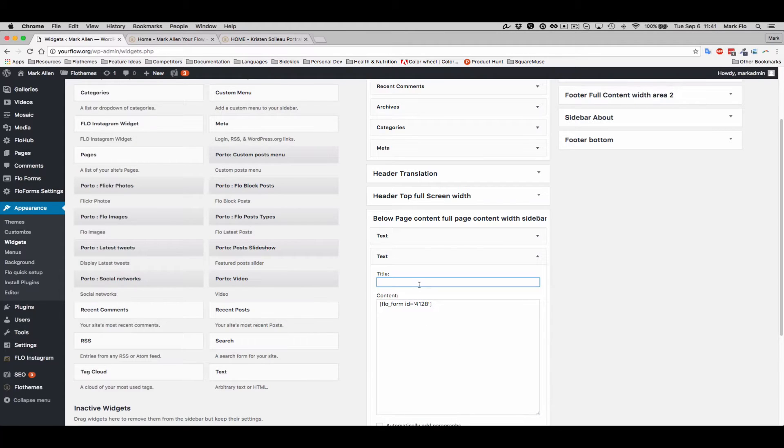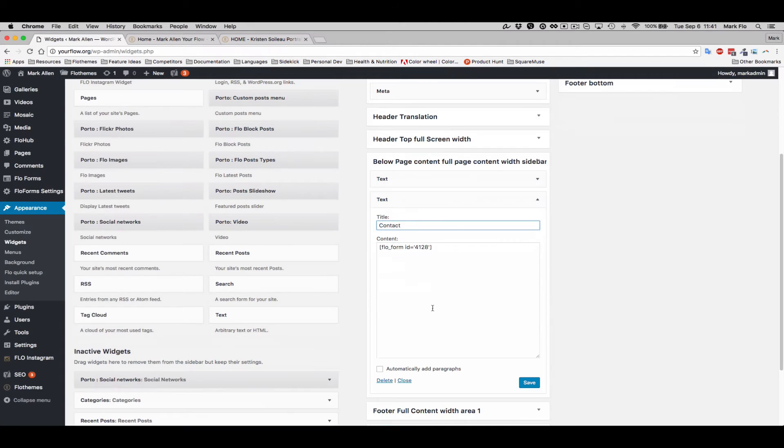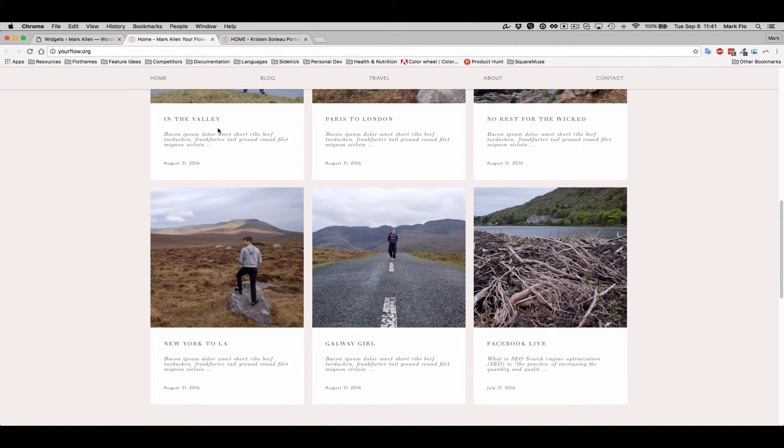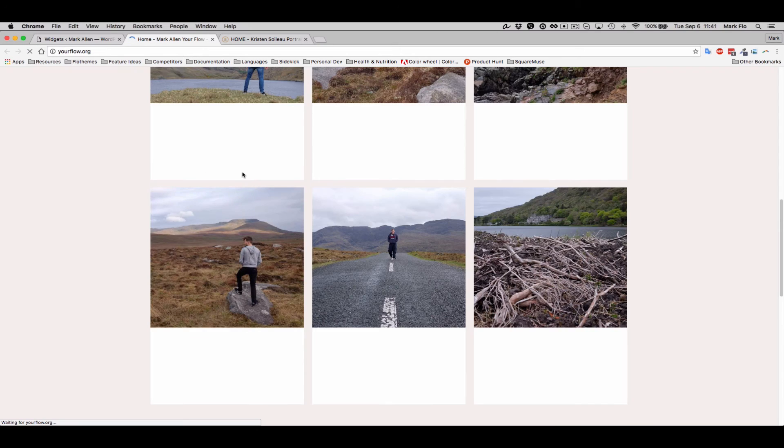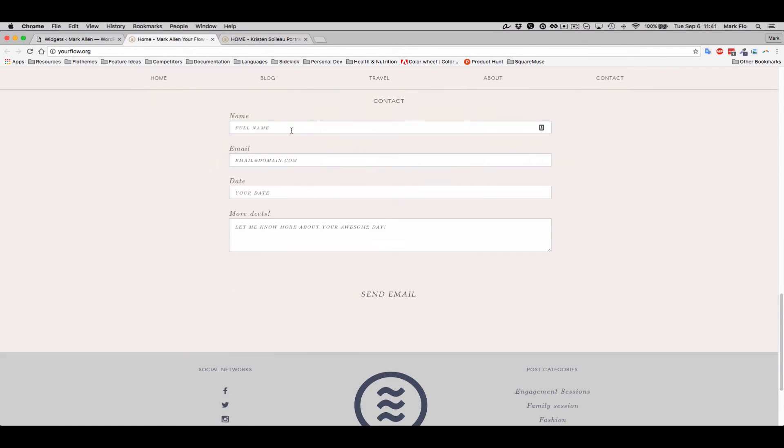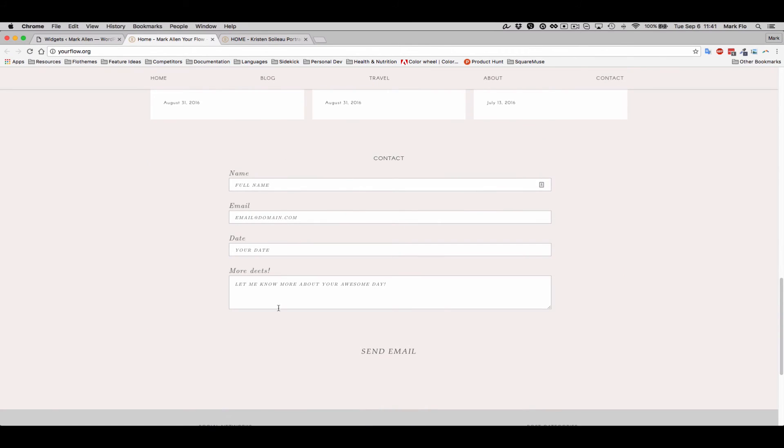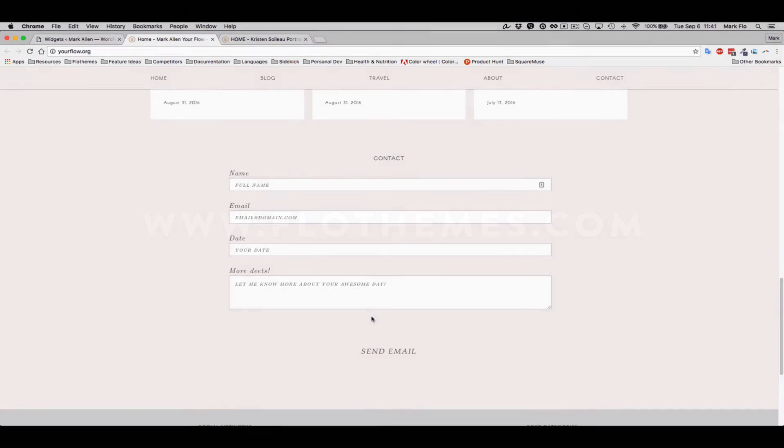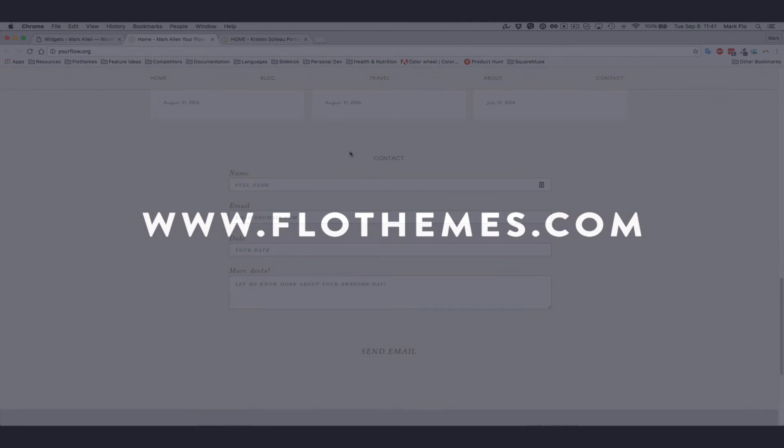Again, you can add a title if required and then you can save. Now once you refresh your page, you can see that I've added a contact form below the site.